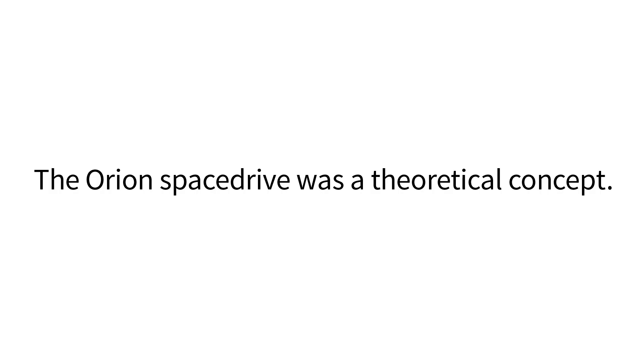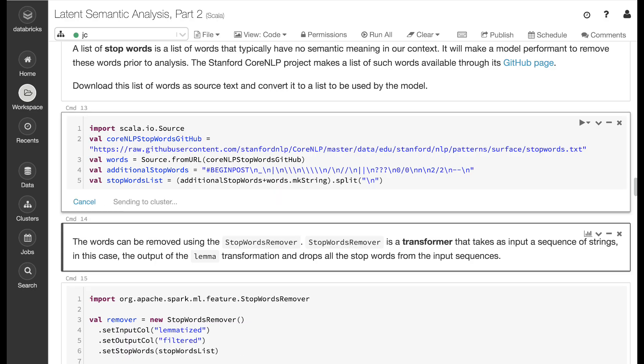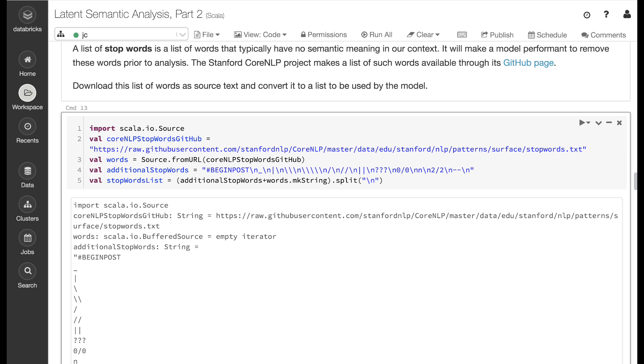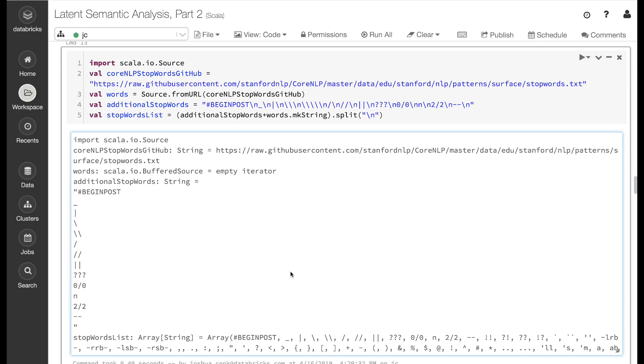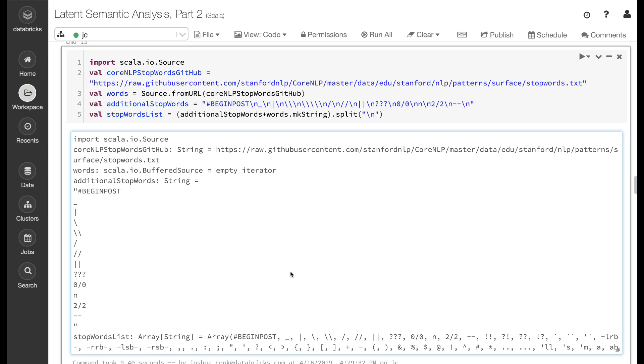In Scikit-learn, we were able to remove stop words by passing a simple argument to the count vectorizer. In Apache Spark, this must be done as a separate transformation. Additionally, we must provide our own list of stop words. Fortunately, Stanford CoreNLP makes available a list of English stop words. In this block, we retrieve these English stop words from the Stanford CoreNLP GitHub. Additionally, we add a few stop words of our own. Finally, we split these on line breaks to create a list of stop words.